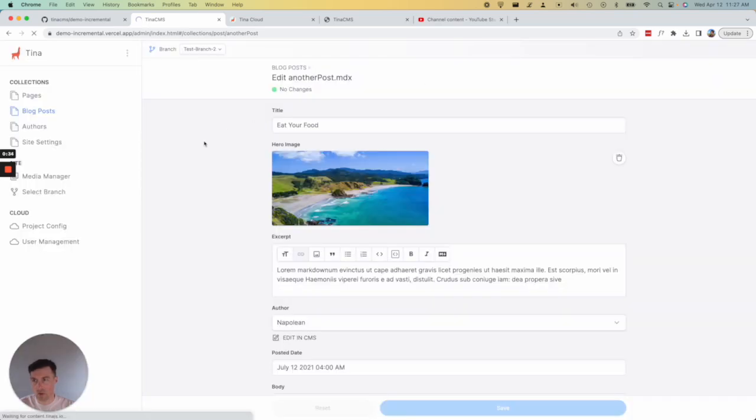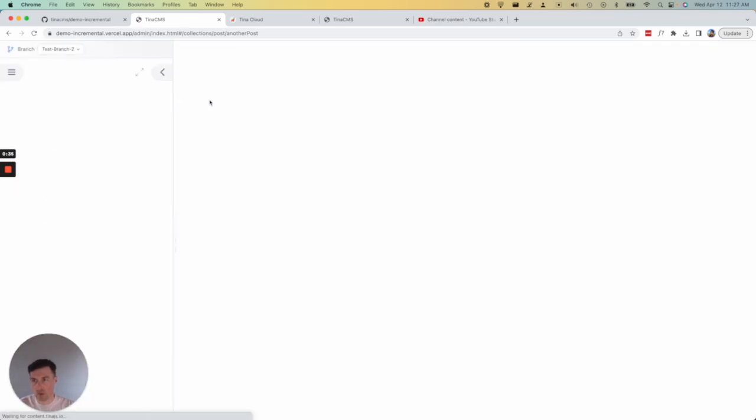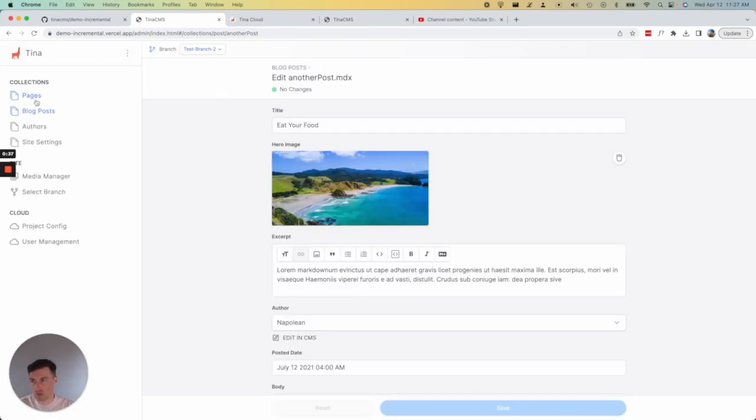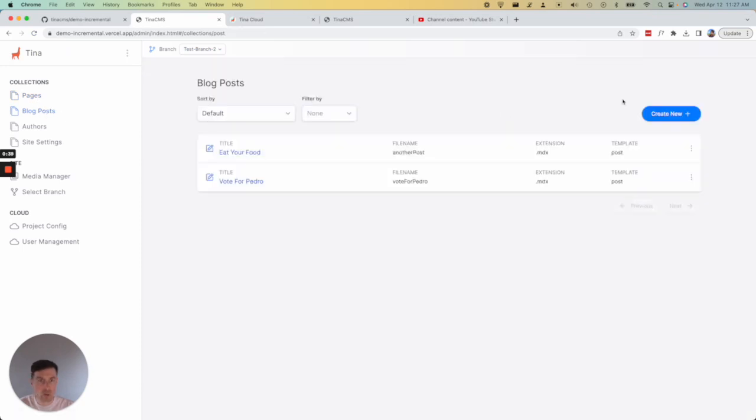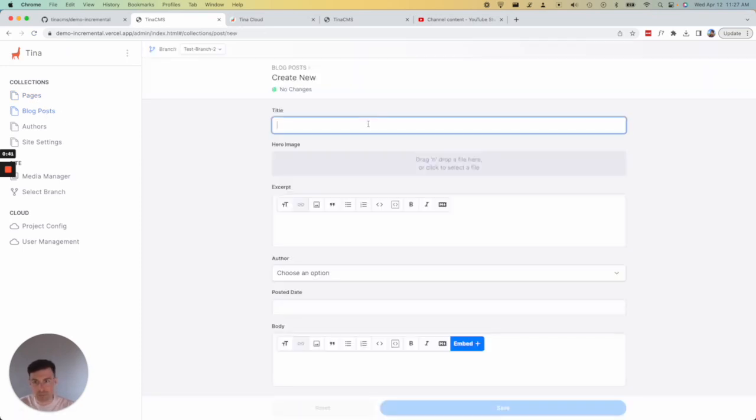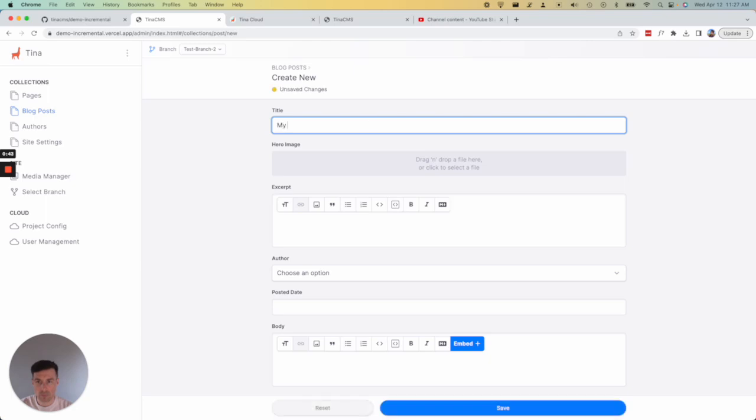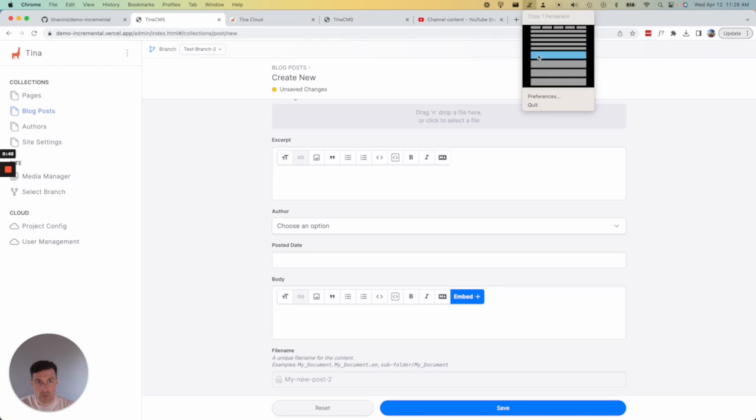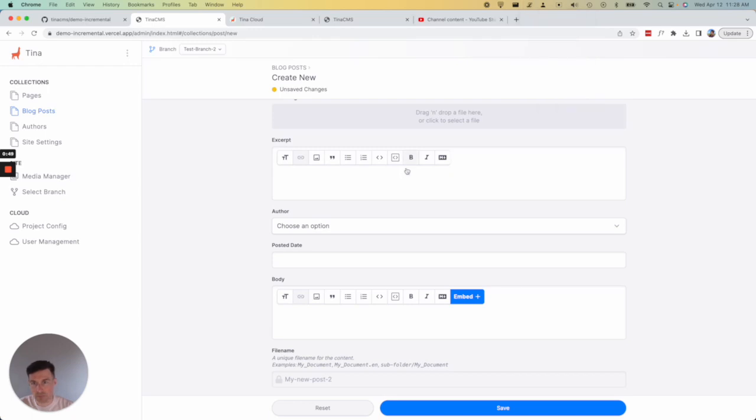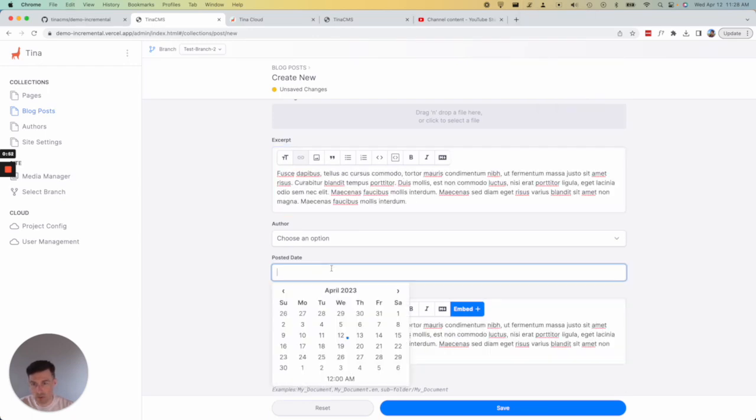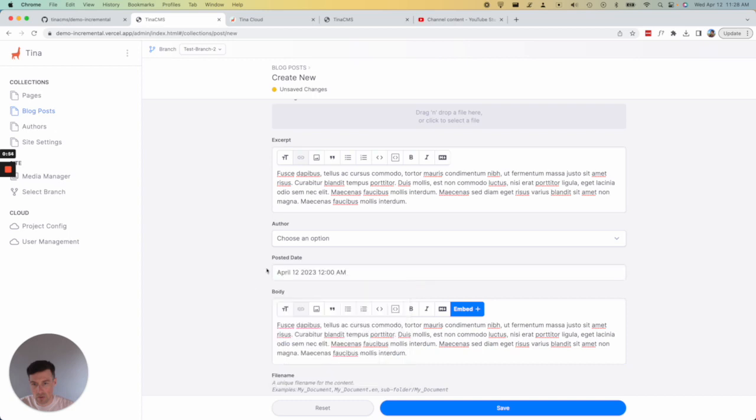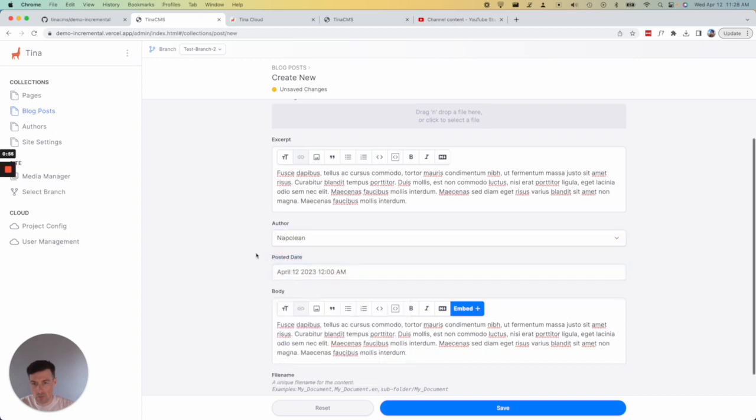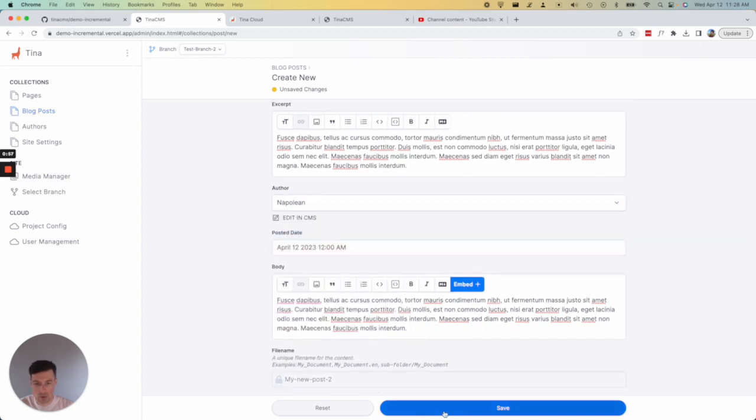Now, whenever I make any changes, they're going to get saved to a new branch. So let's create a new blog post. My new post two. We'll give it some lorem ipsum, excerpt and some body, and today's date. Give it an author and click save.